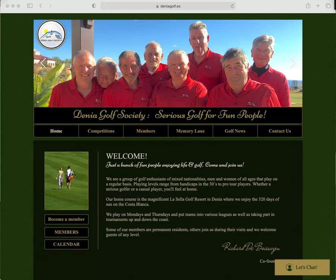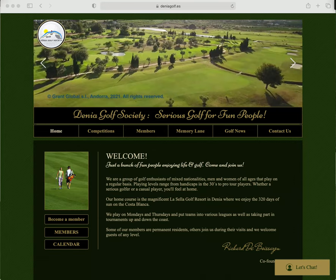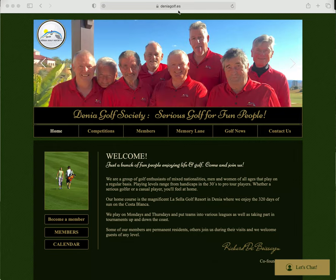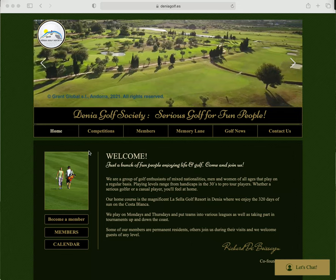Hi, this is a short presentation of the new website for the Golf Society. The domain is deniagolf.es, deniagolf.eu, or deniagolf.com. Any of those three will take you to the Society website.